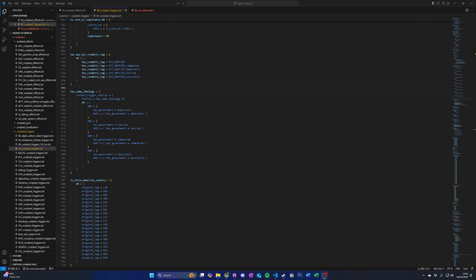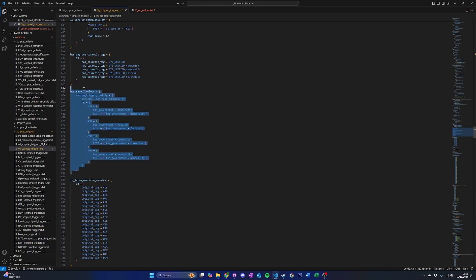Scripted triggers. When modding Hearts of Iron 4, you might find yourself creating complex triggers for specific conditions that are also required in multiple places. Instead of copy and pasting the same complex set of triggers between each area as it is needed, you can instead create a scripted trigger — simply a set of triggers defined within a scripted trigger block. When you want to use the trigger, you just call the name of the scripted trigger. This works in a similar way to functions or methods in traditional programming. Scripted triggers are located in the common/scripted_triggers folder. An example of a useful scripted trigger in the vanilla game files is the hasSameIdeology scripted trigger, found in 00_scripted_triggers.txt, which checks if the root nation and the scoped nation have the same ideology, returning true or false accordingly.